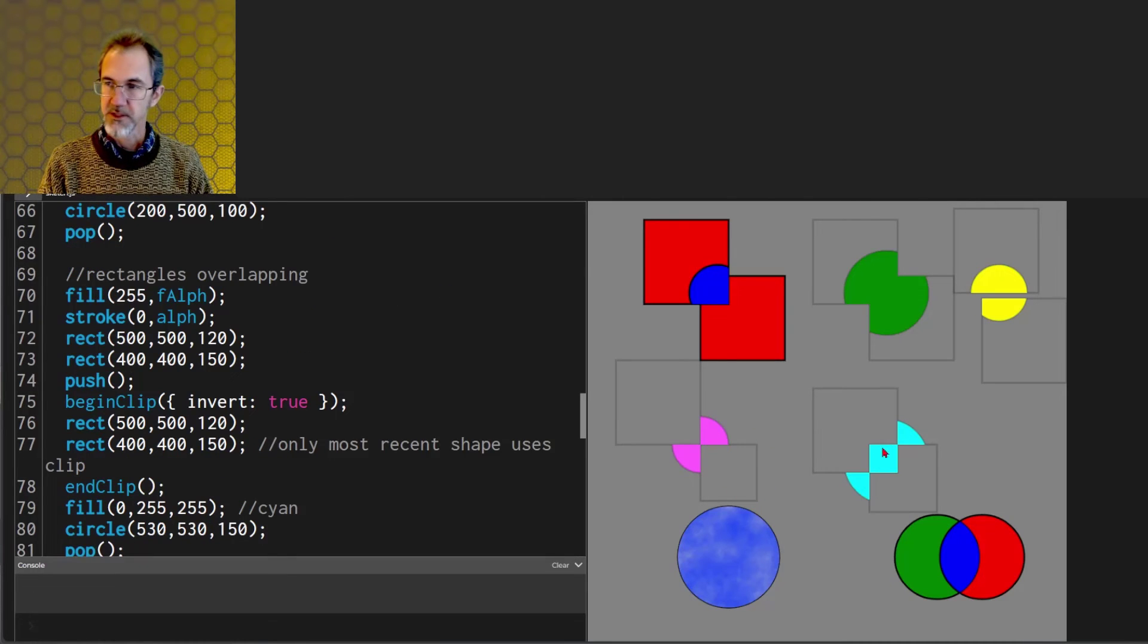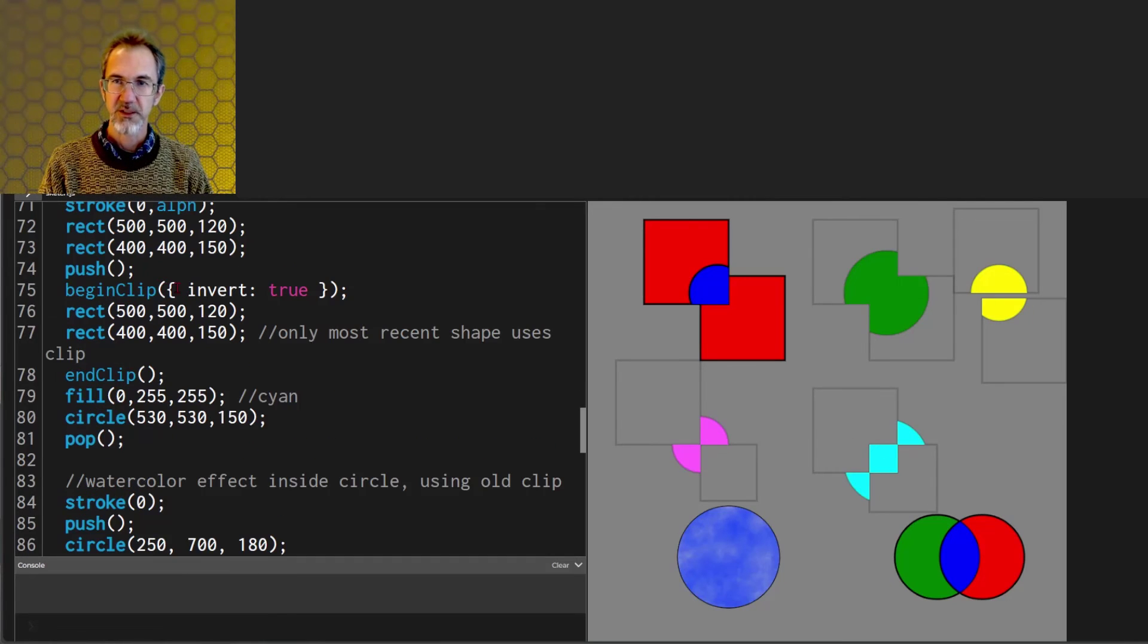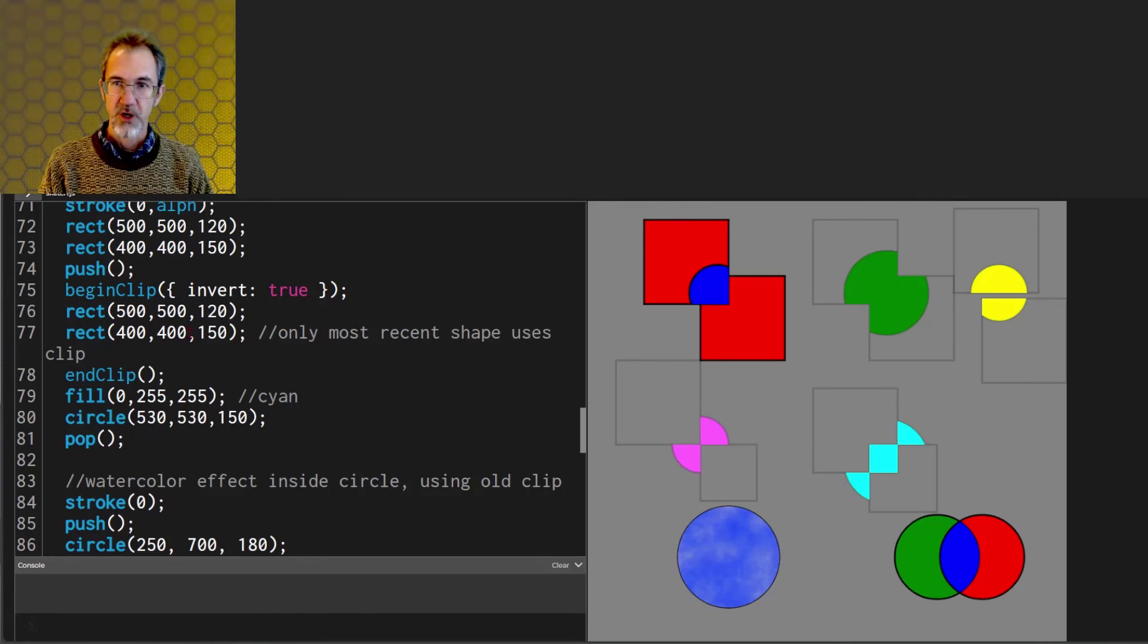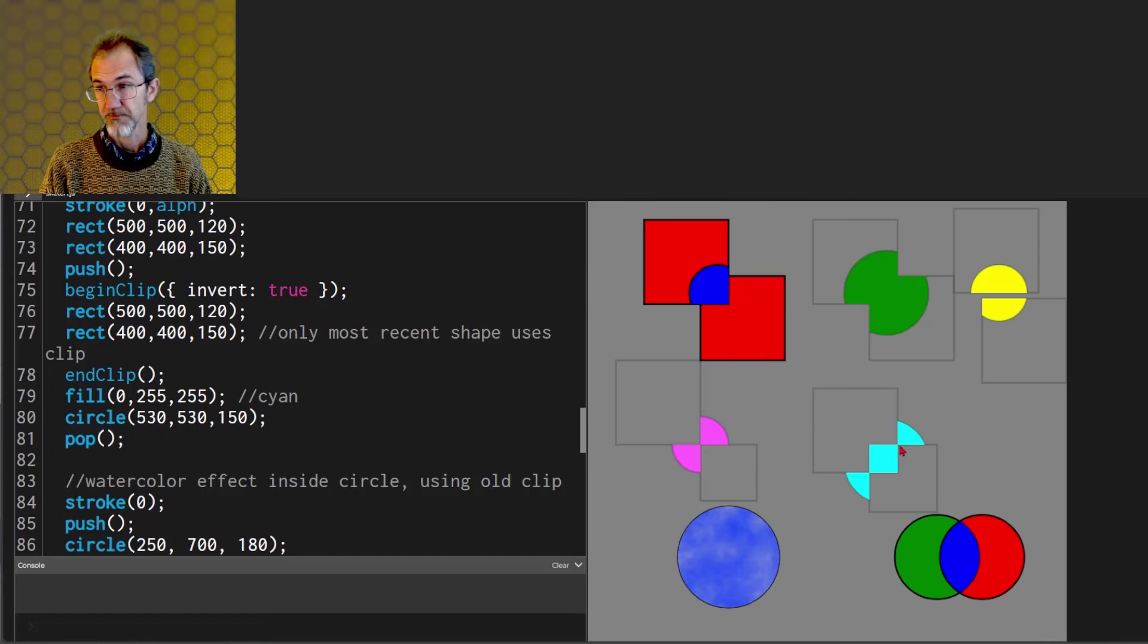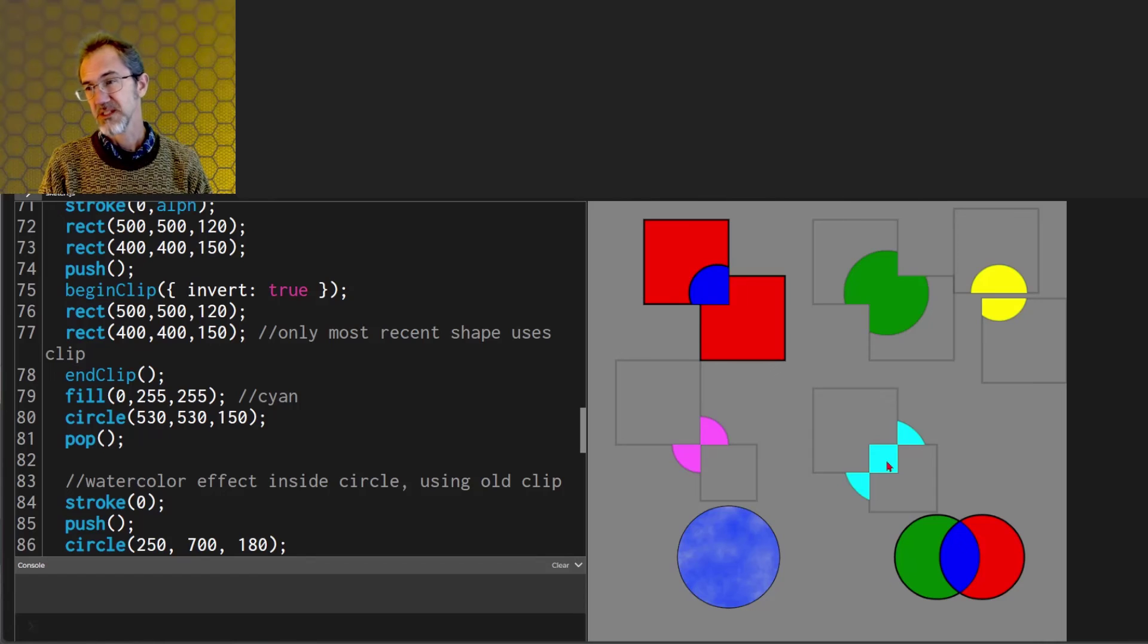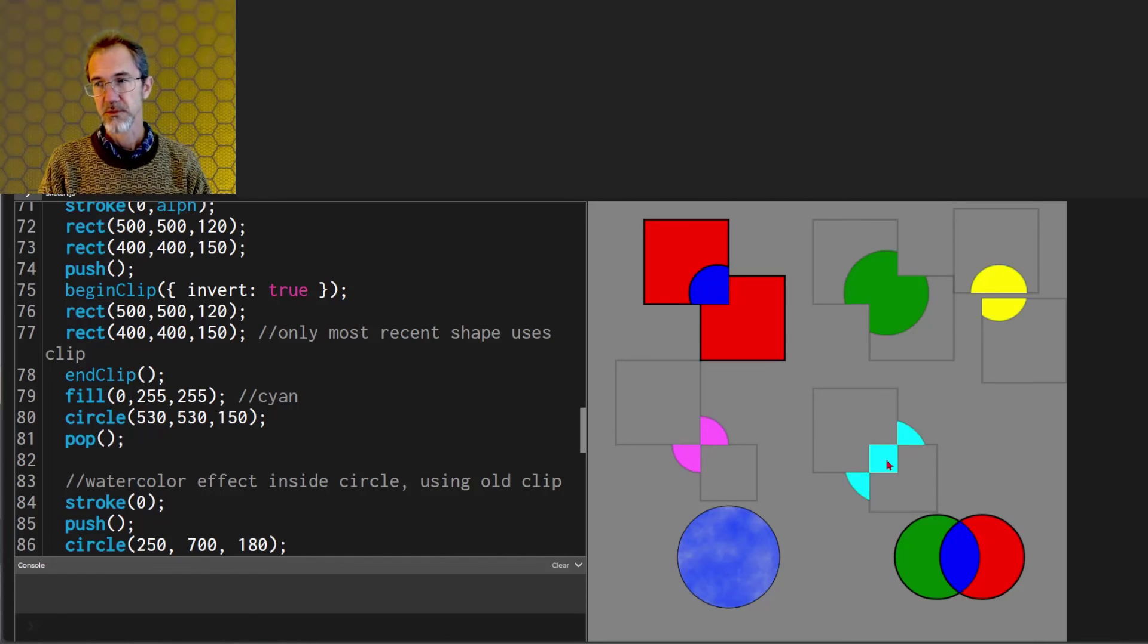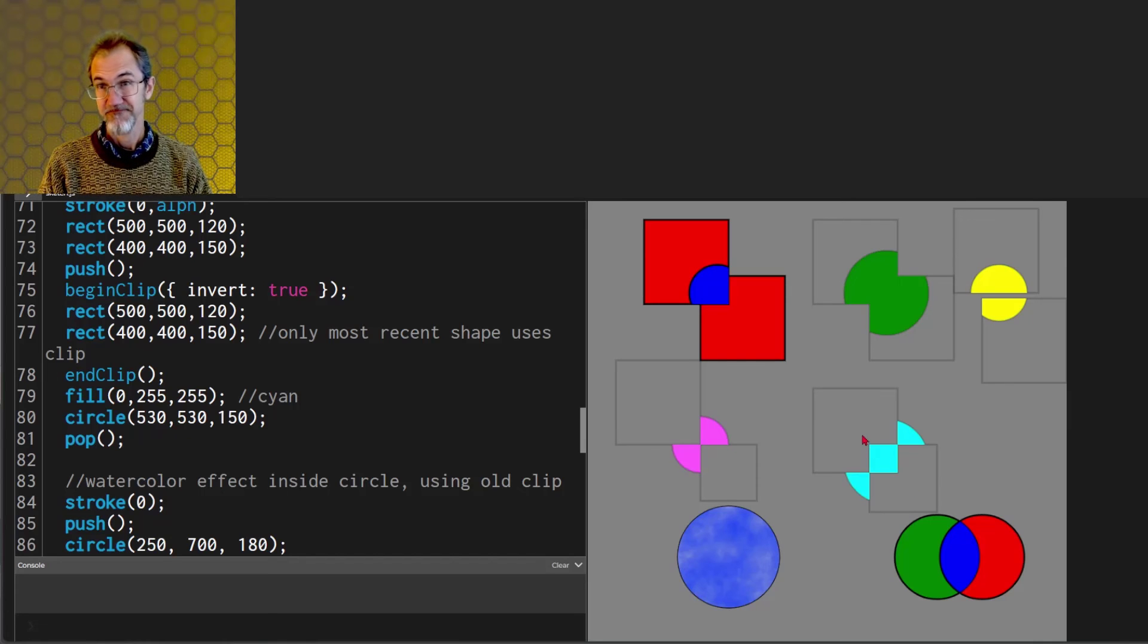This in the light blue is another example of the inverted clip function. We begin clip inverted. We draw the two rectangles here and here and then we draw the light blue circle. So what's interesting here is where these two rectangles overlap they seem to cancel each other out. I don't know why this is an empty rectangle right here but that's the way it works.